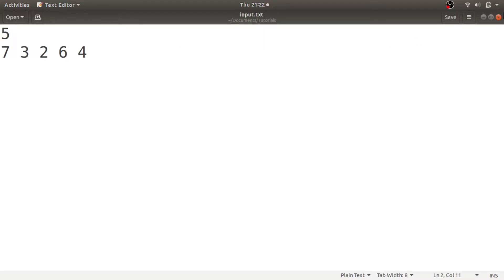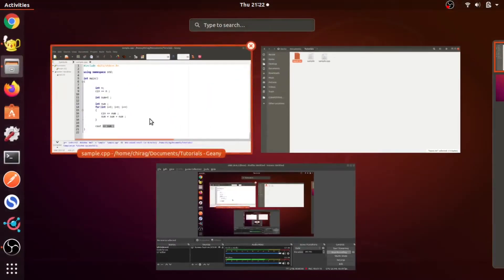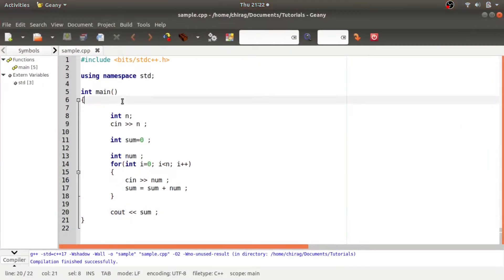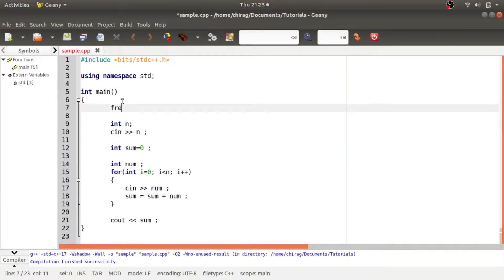Now I just need to use these two lines to take the input from a file and to write the output to a file. These lines are, you need to call this freopen function.